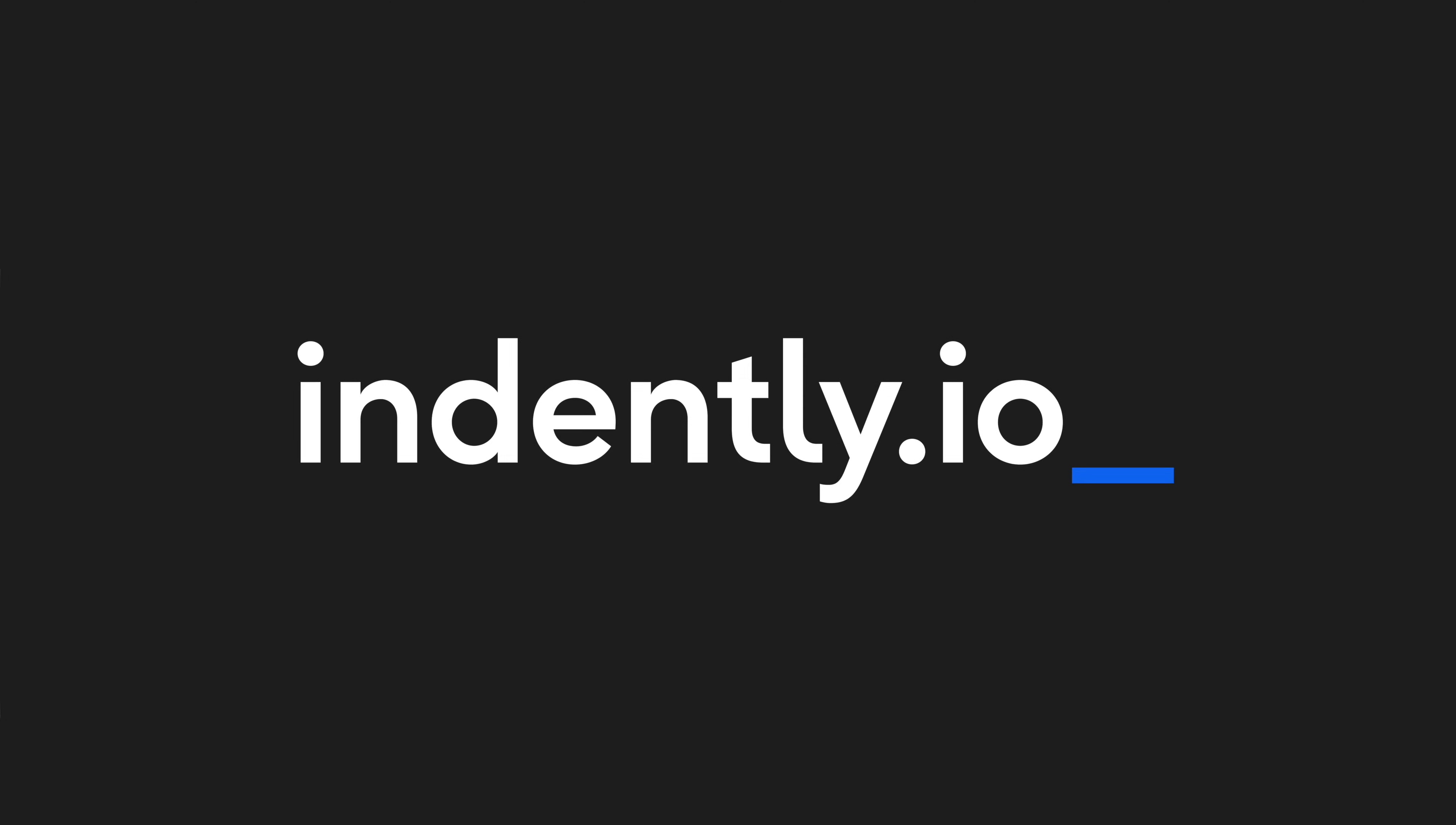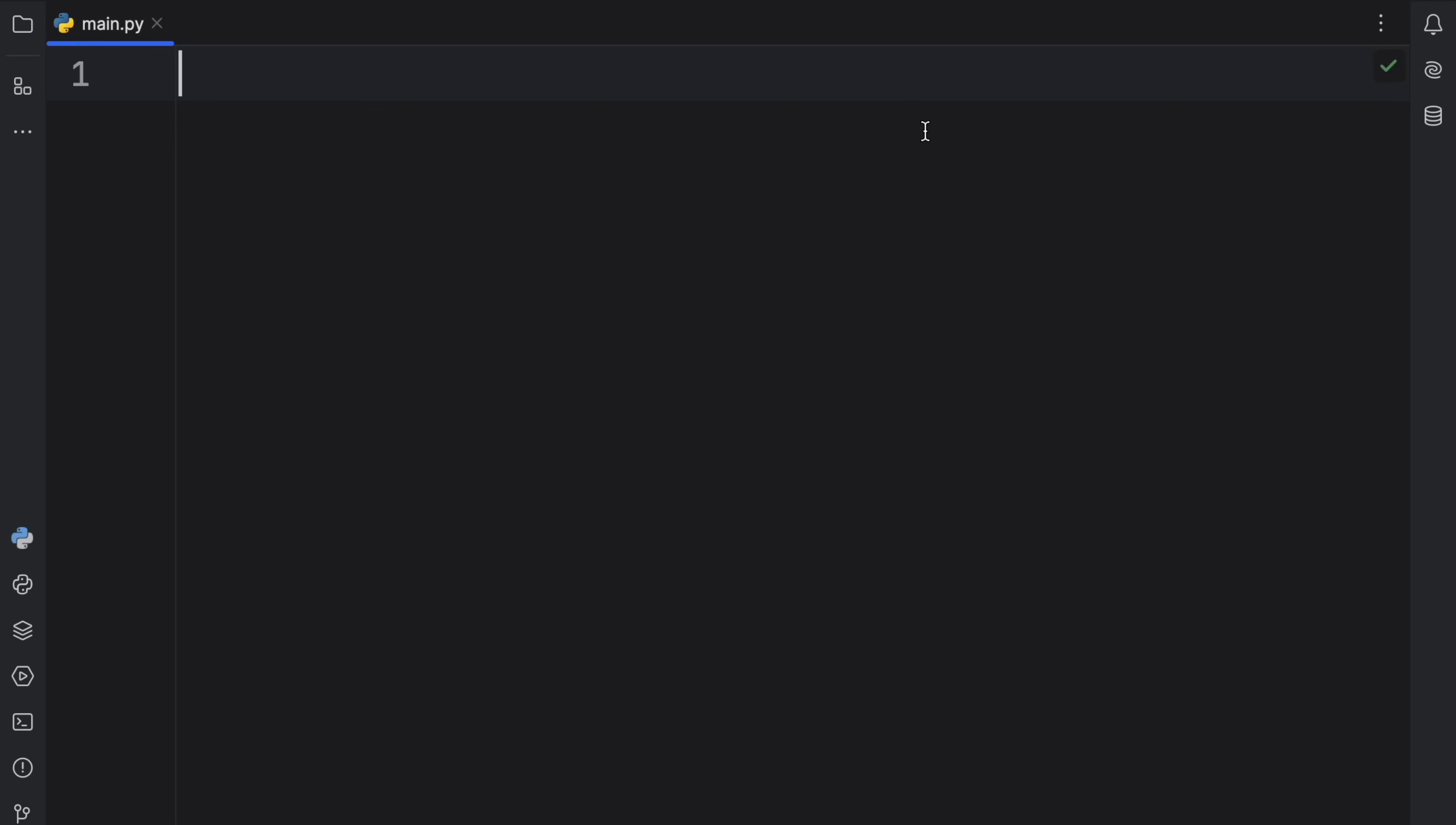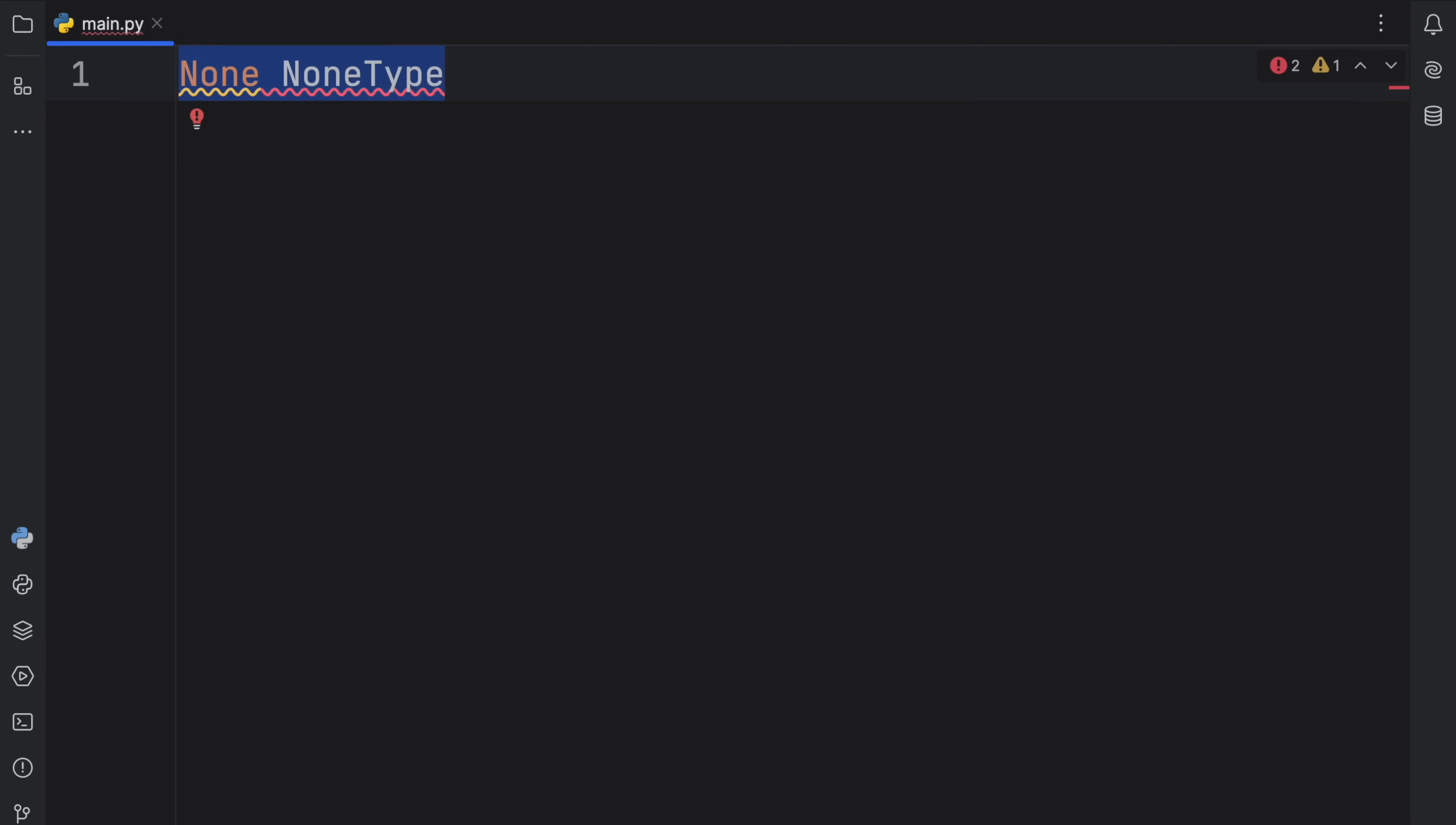This video was brought to you by Indently.io, learning Python made simple. How's it going, everyone? In today's video, we're going to be discussing the difference between None and NoneType.